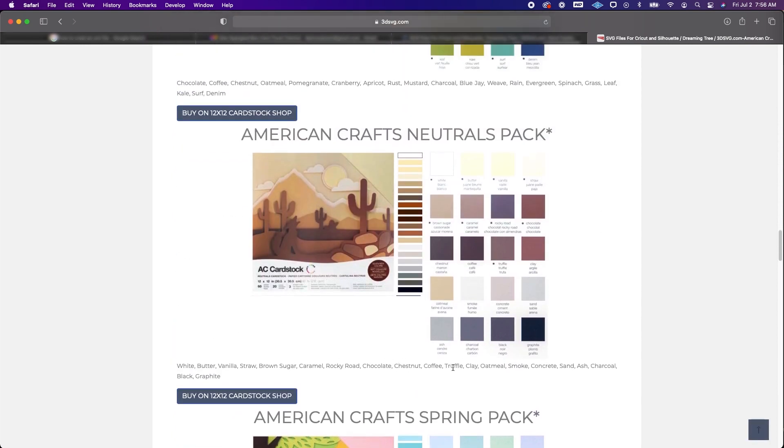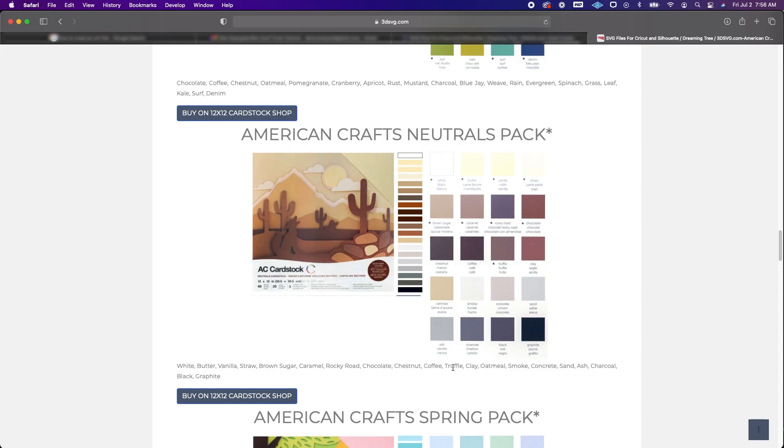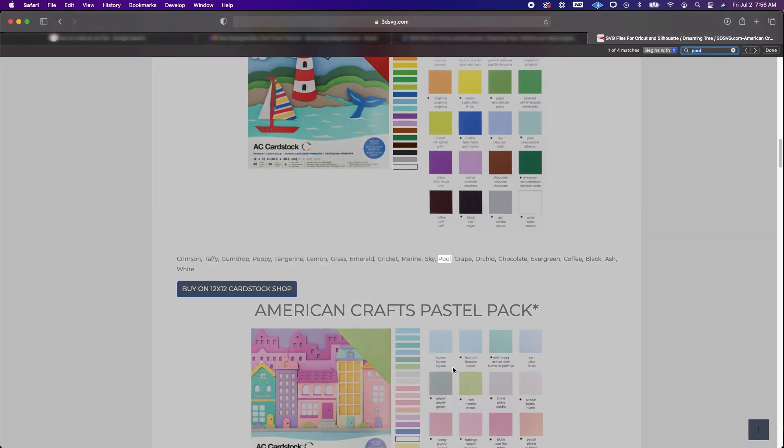Now you can do this on any computer. If you're using a PC you're going to do Ctrl F. If you're on a Mac you're going to do Command F and you're going to see up at the top that a little finder window opens.